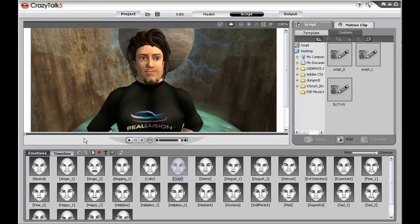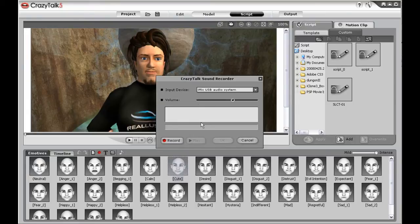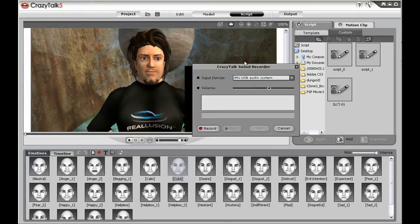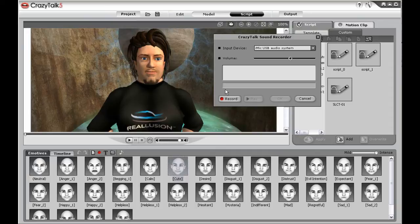You can either record audio or import audio to bring your character to life. To record audio, launch the Sound Recorder from the menu bar. The Sound Recorder will allow you to record live audio from your microphone and then convert that into automatic facial animation inside Crazy Talk.